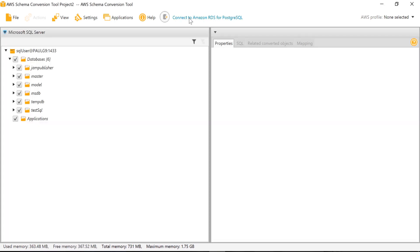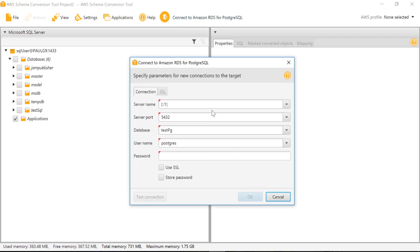On the left side we can see all the databases from MSSQL server populated in the tool.